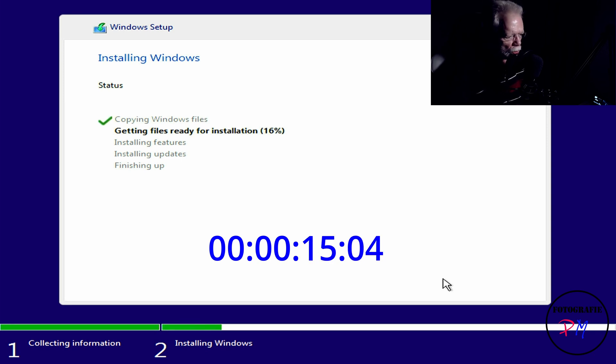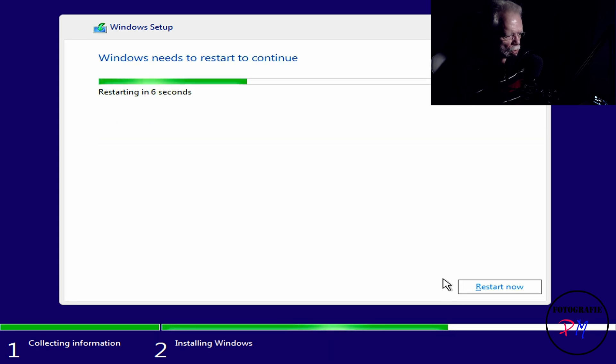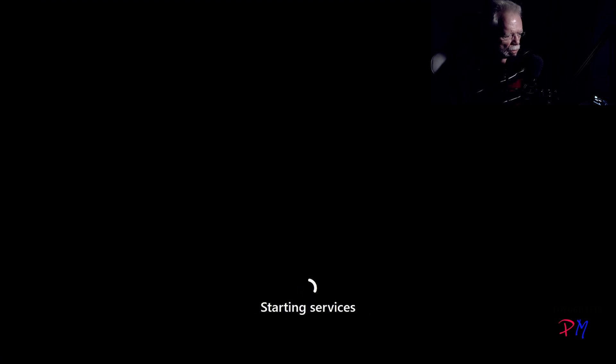We'll speed up the video a little bit here. Now we're installing features and then searching for updates for this Windows version, and now we want to reboot the system for the first time. The new system created a dual boot record but boots Tiny 11 as default. Since I have a working system on this PC, it automatically installed a second boot menu for the two versions of Windows 11.